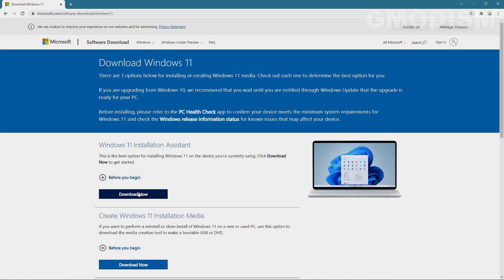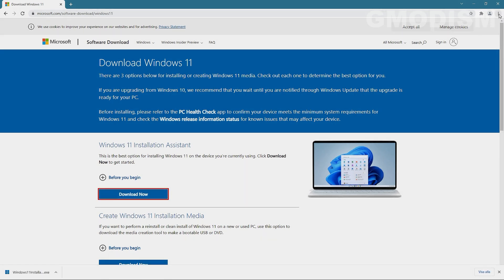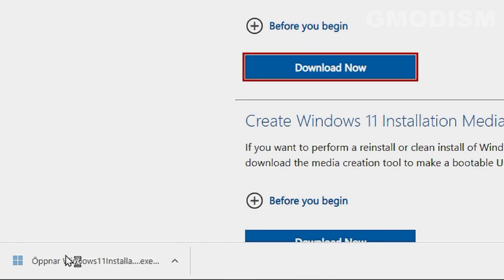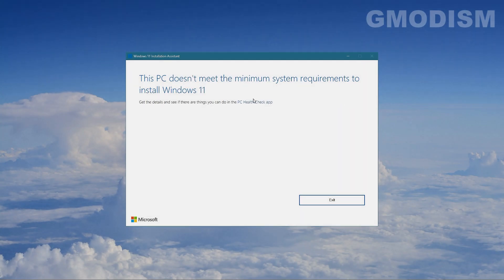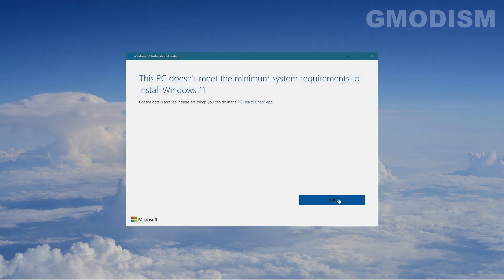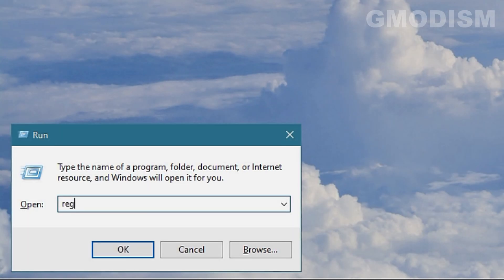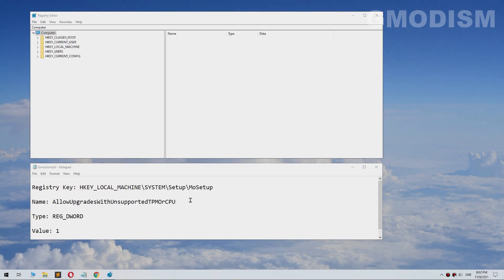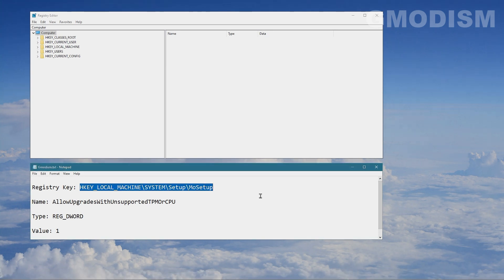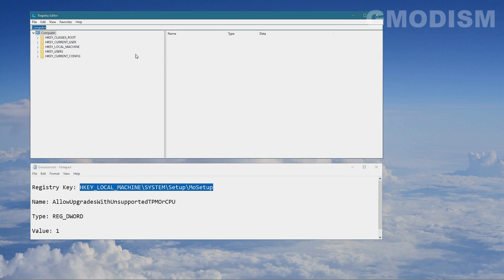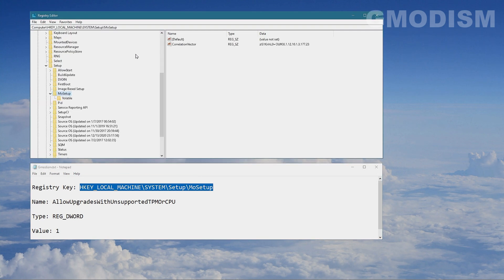But without further ado, let's get into it. We will begin with downloading the Windows 11 Install Assistant and just run it. You can see it checks the device and we don't meet the minimum system requirements to install Windows 11. To fix this, we're going to hold the Windows key, click R, and type RegEdit. The Registry Editor will now pop up.